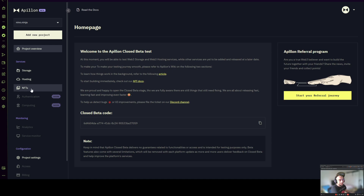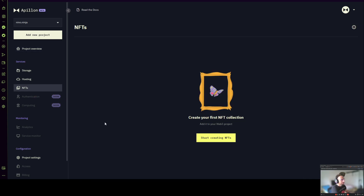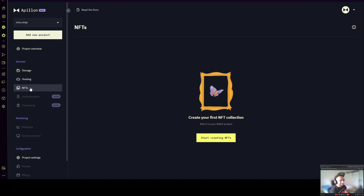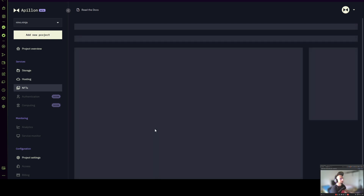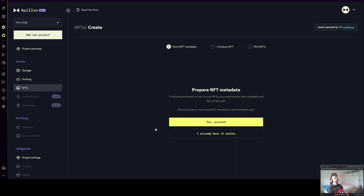Let's start with the process of creating and deploying an NFT collection via Apollon. You click on NFT services on the left side and press the button "Start creating NFTs." Let's pay attention to the three steps or three segments of creating and deploying this NFT collection.